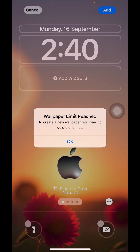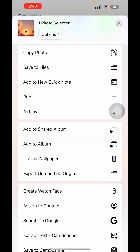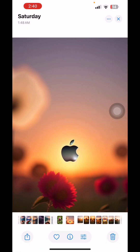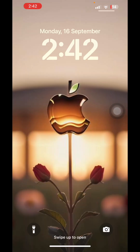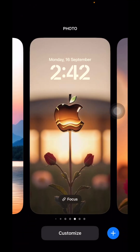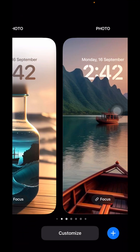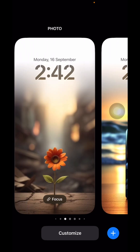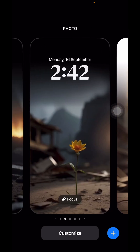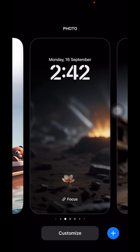To delete wallpapers, all you have to do is long press on the lock screen of your iPhone. Here you can see all the wallpapers that you have used on your phone. Just press on any one of them and move it up.